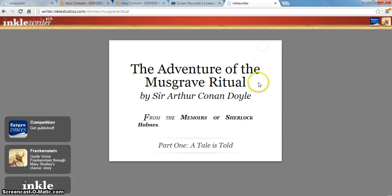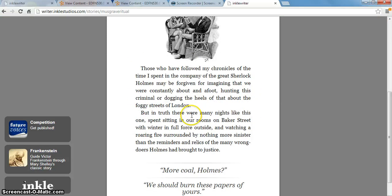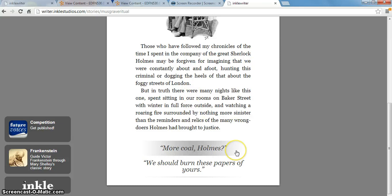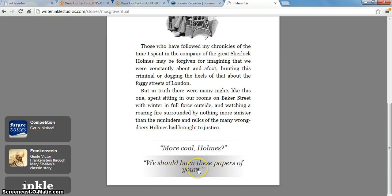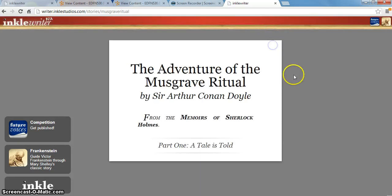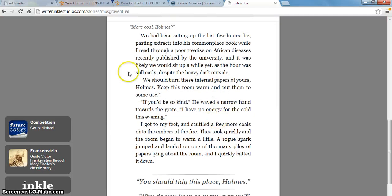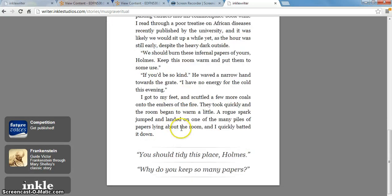You start off at part one and can begin reading the story. When you get to the end of the first page, you have options — these are what the characters will be saying, so you choose whether you want them to say this or say that. Then you go on, and you'll notice the story continues. But if you go back and start again and choose the other option, the story changes a little bit — the text you're reading changes depending on which option you choose.